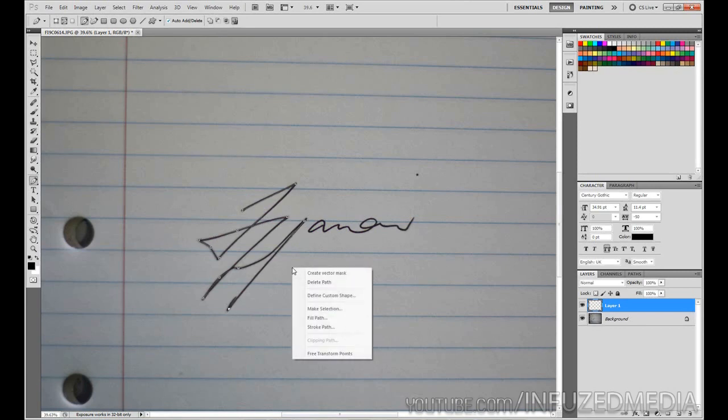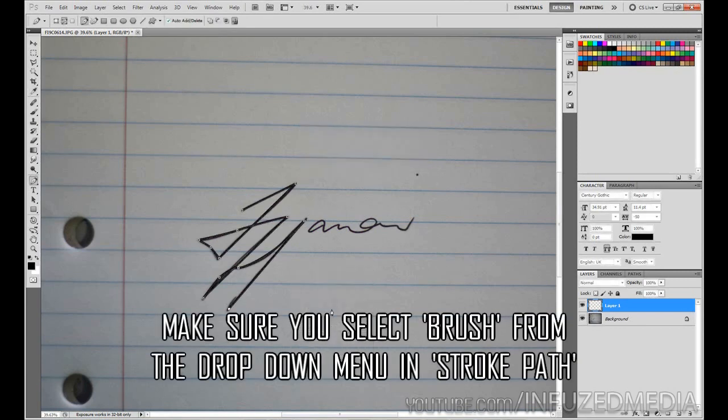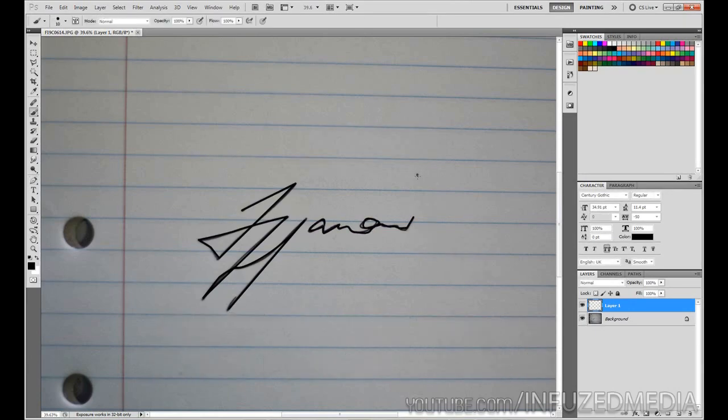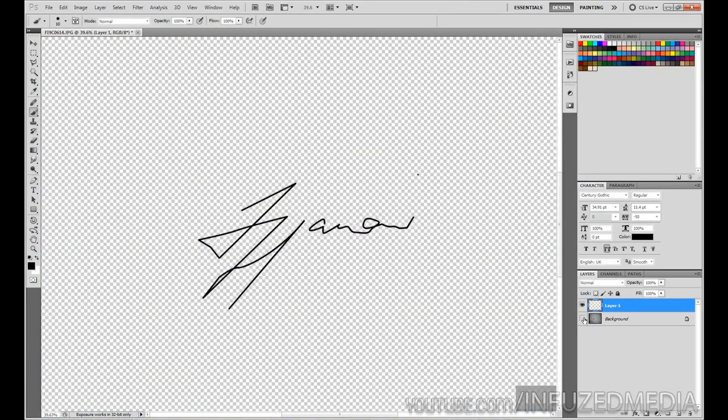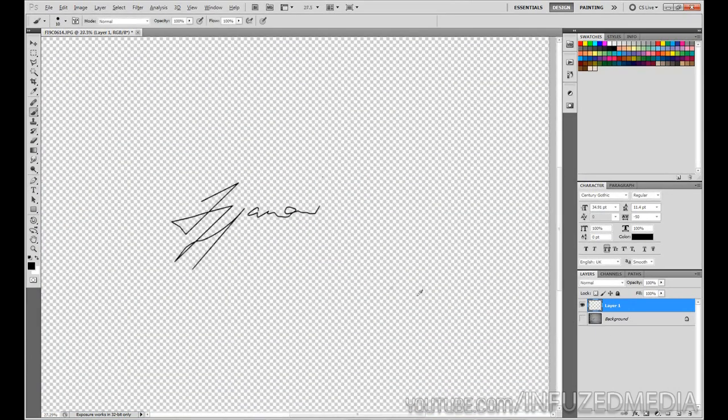right click when we're done there and go stroke path, move on to the next part. Trace around here, really quick job again, stroke path, and then a single dot for the i. Now we can remove that and you can see